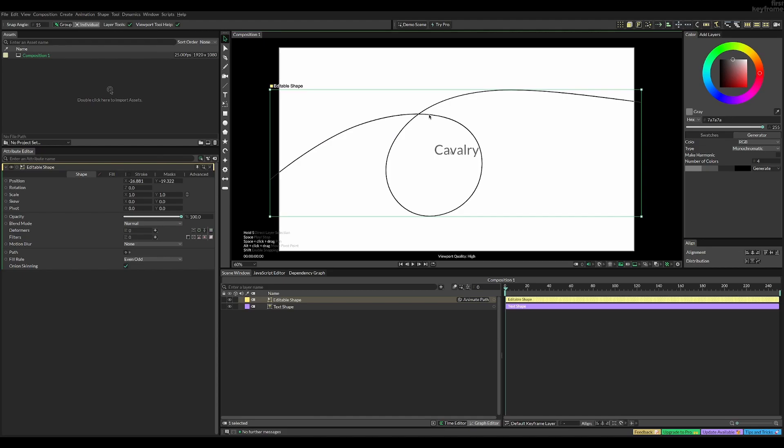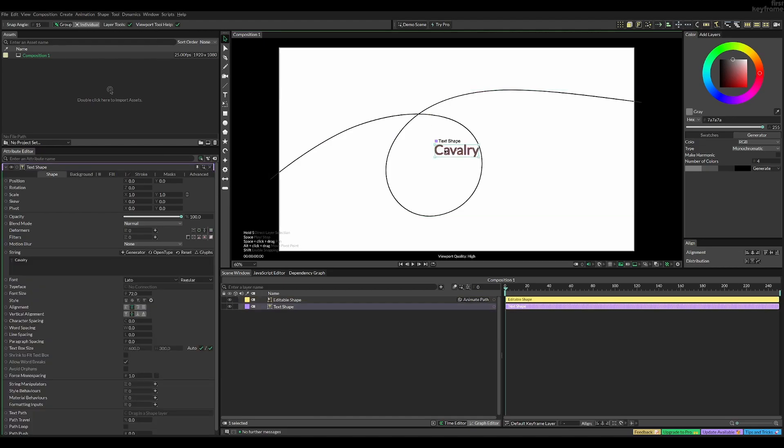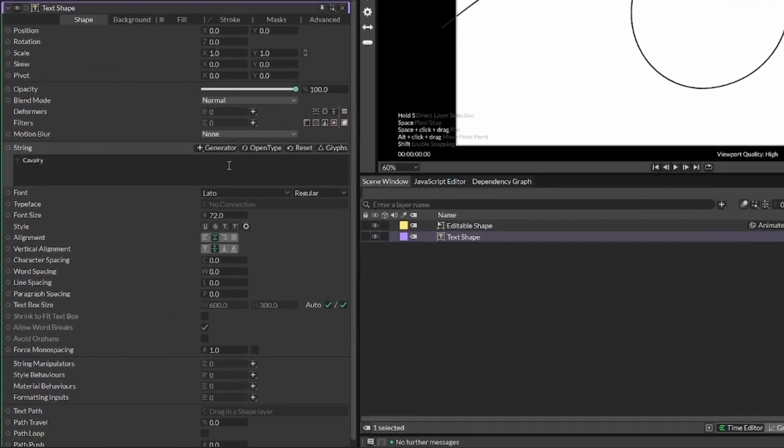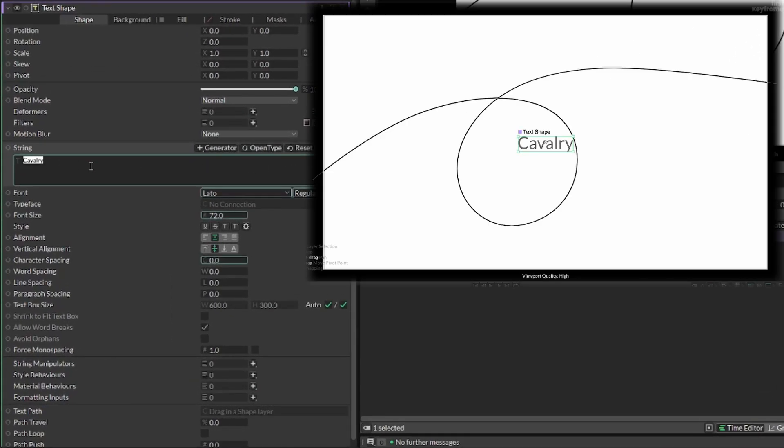Once you're done with your shape, you can select the text again and for this purpose I'm gonna change it to move text along path.